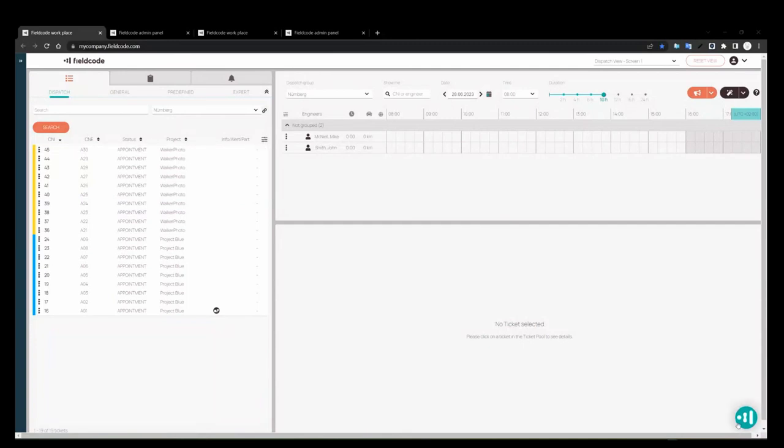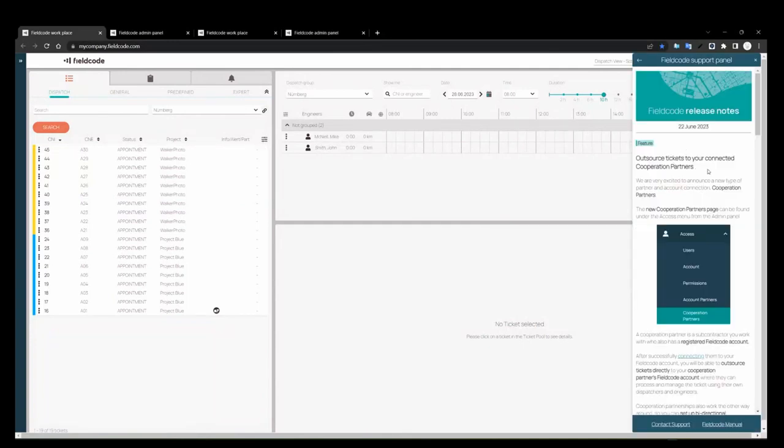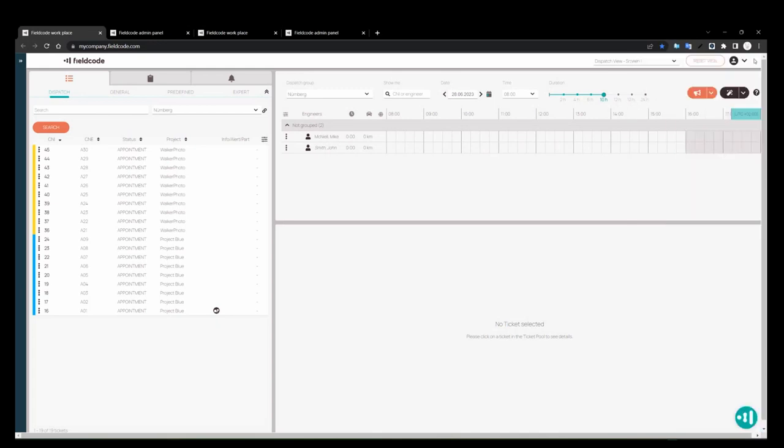So the first thing we have released is the cooperation partner. A cooperation partner is a new type of account and system connection. As you may already know, we have account partners that work within your FieldCode account. A cooperation partner is someone that has their own FieldCode account where you can connect your account to theirs, send tickets to them, and they can send tickets to you.